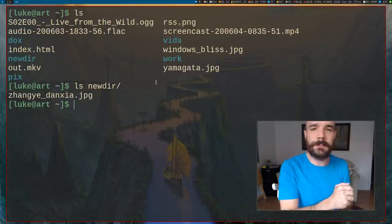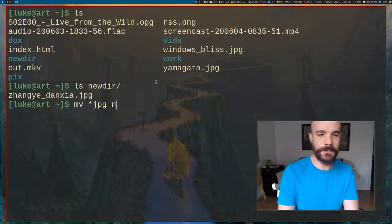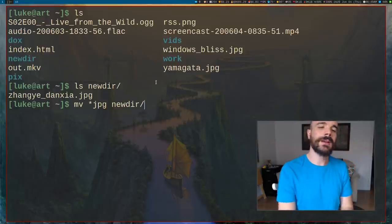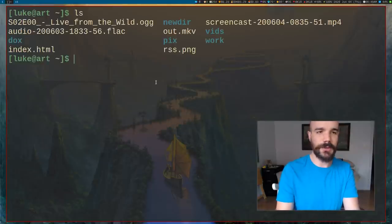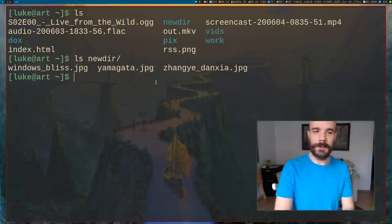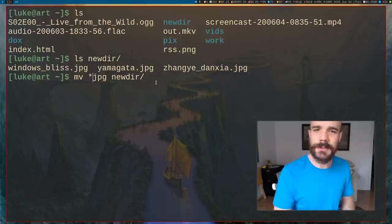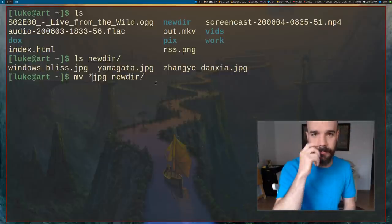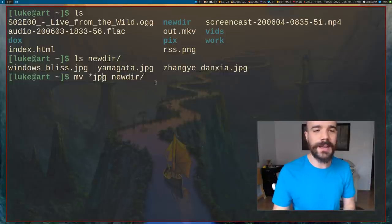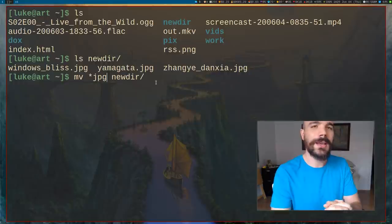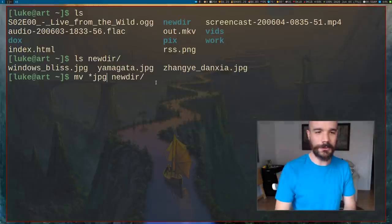There's a quicker way to move multiple files at once. You can run: mv *.jpeg newdir. The asterisk is a wildcard that means any sequence of characters. So *.jpeg means move all files that end with jpeg to the new directory. Running ls confirms no JPEG files remain in the current directory, and ls on newdir shows they are now there.